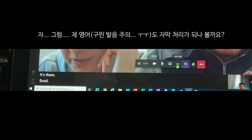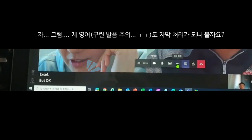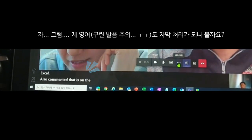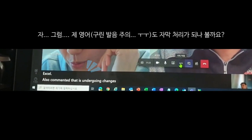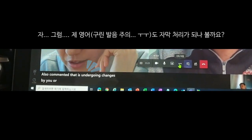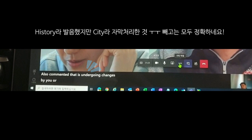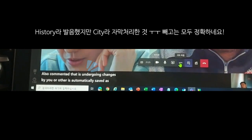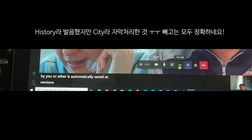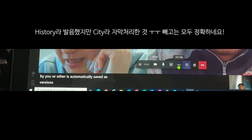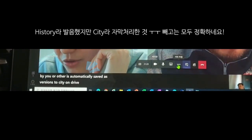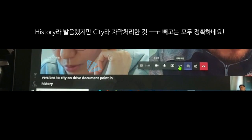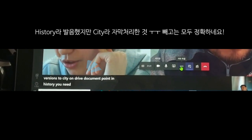A document that is undergoing changes by you or others is automatically saved as versions. To see the OneDrive document version history, you need to be the owner of the document.